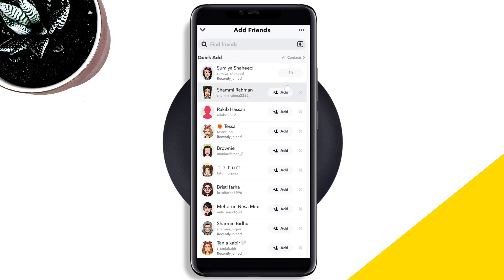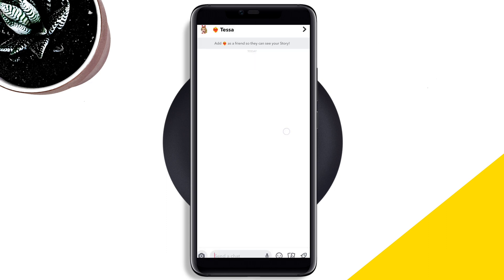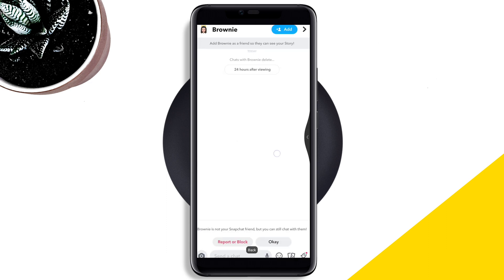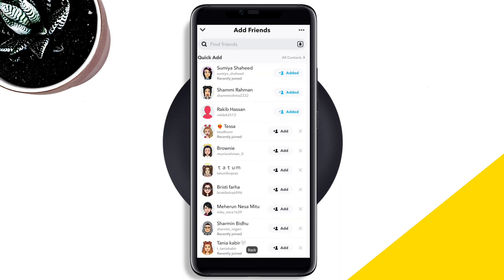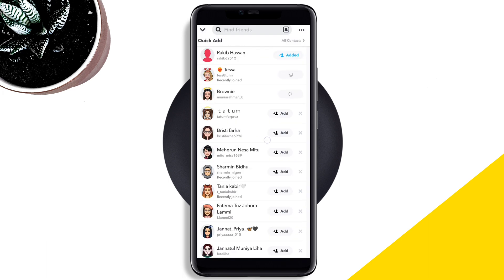After following these steps, please comment below if you still have issues with Snapchat add friends not working on your account. Comment below if you need further help. Thanks for watching.